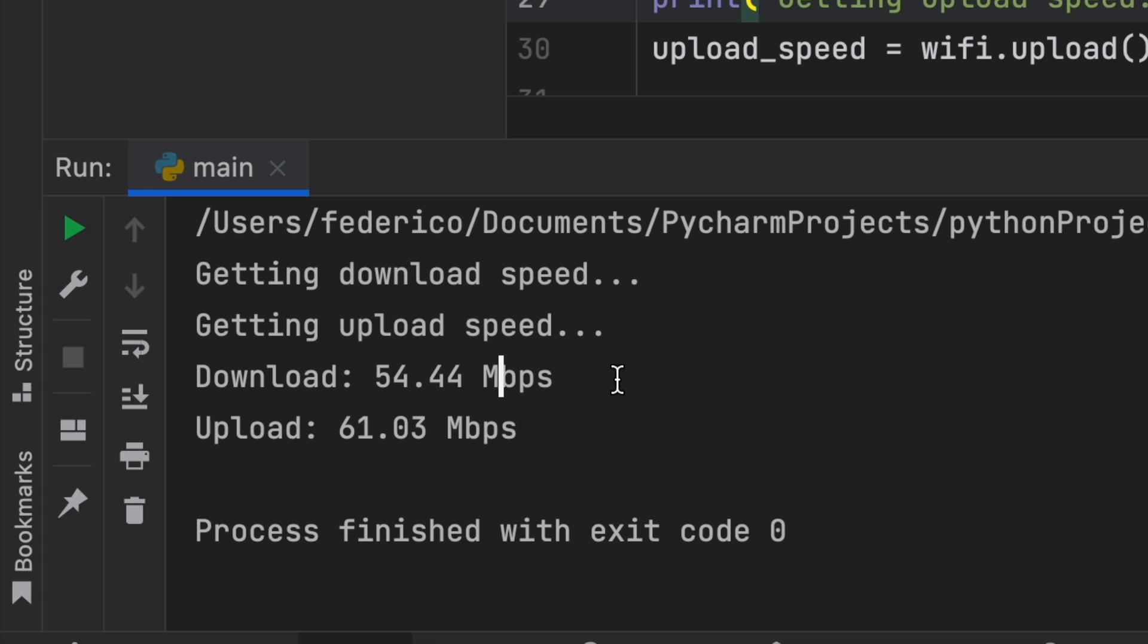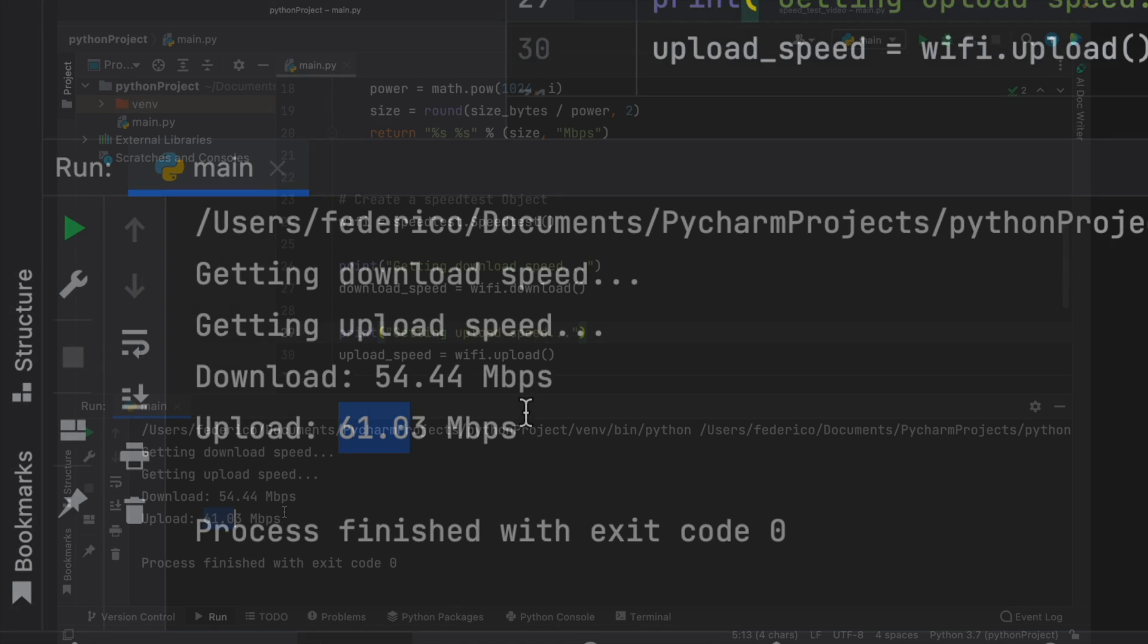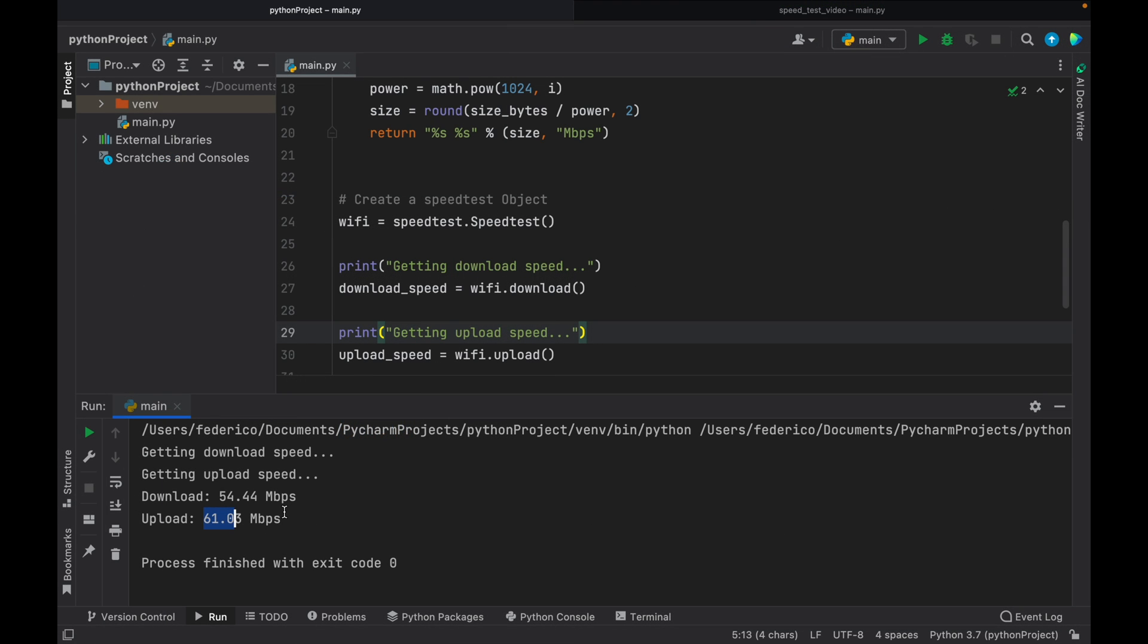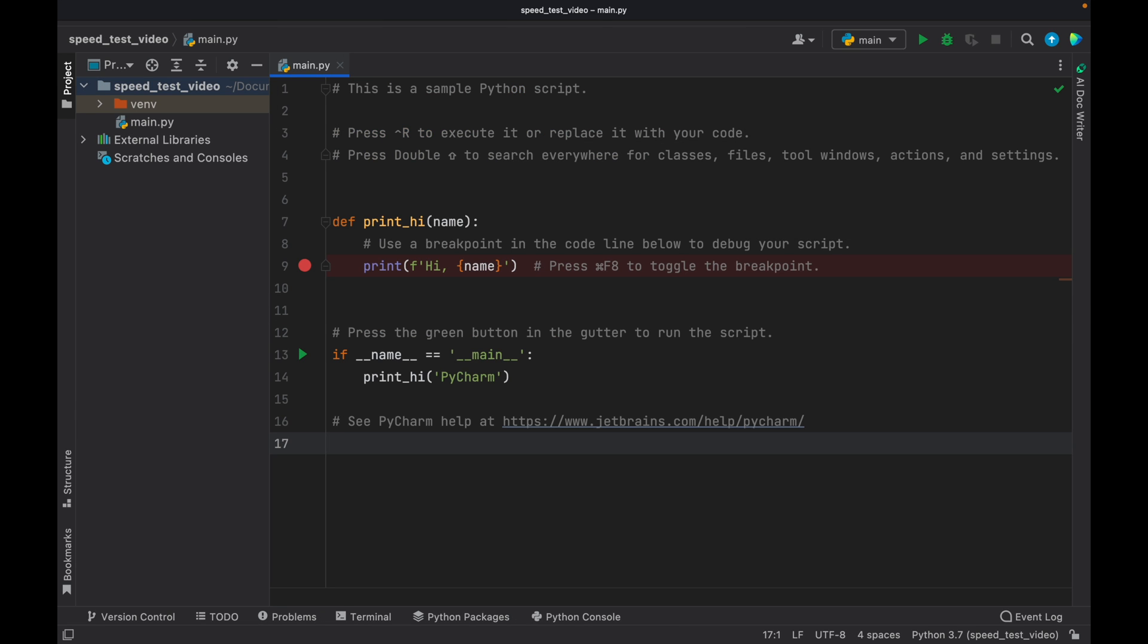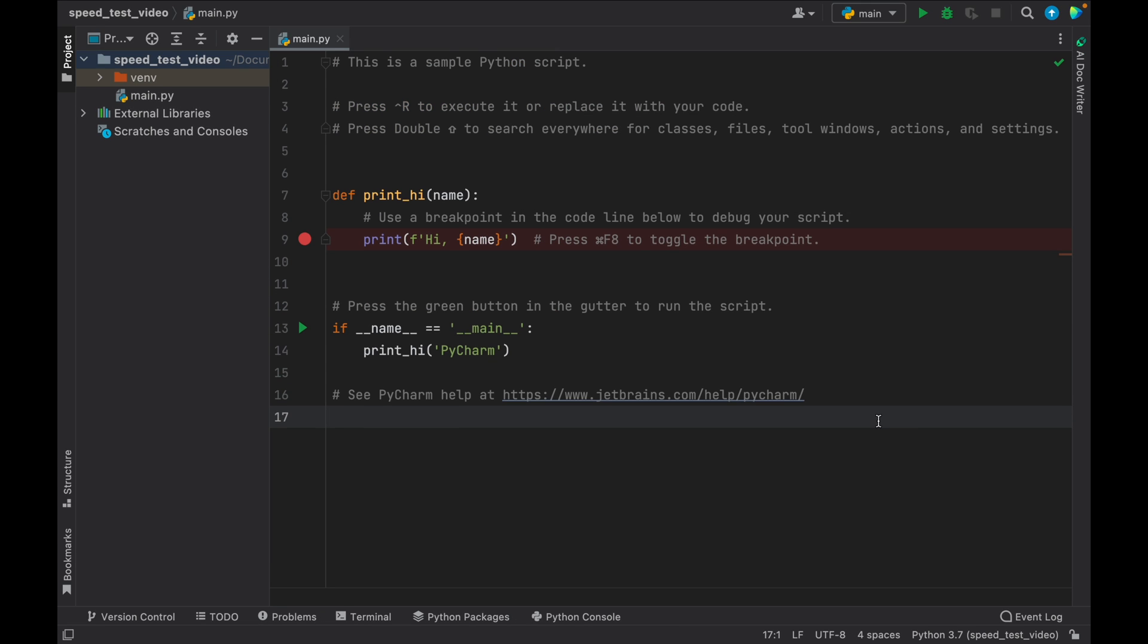So for my example, it's going to be 54.44 megabytes per second, and the upload is 61. So it's a very simple project that can help you with debugging and making some more complex projects. But I thought it was quite fun. So let's get started immediately by creating a new empty project.